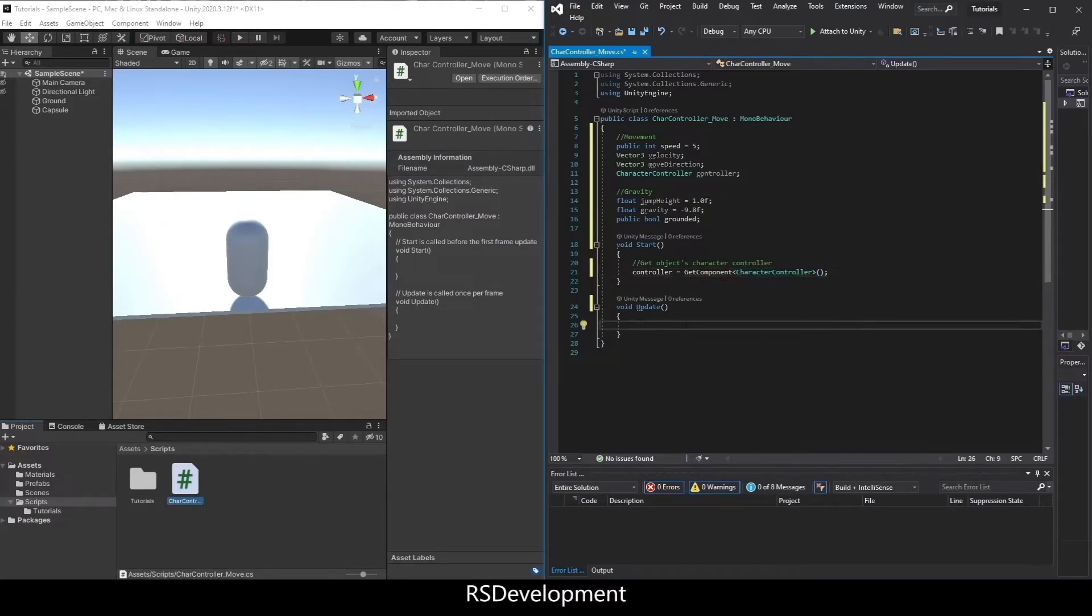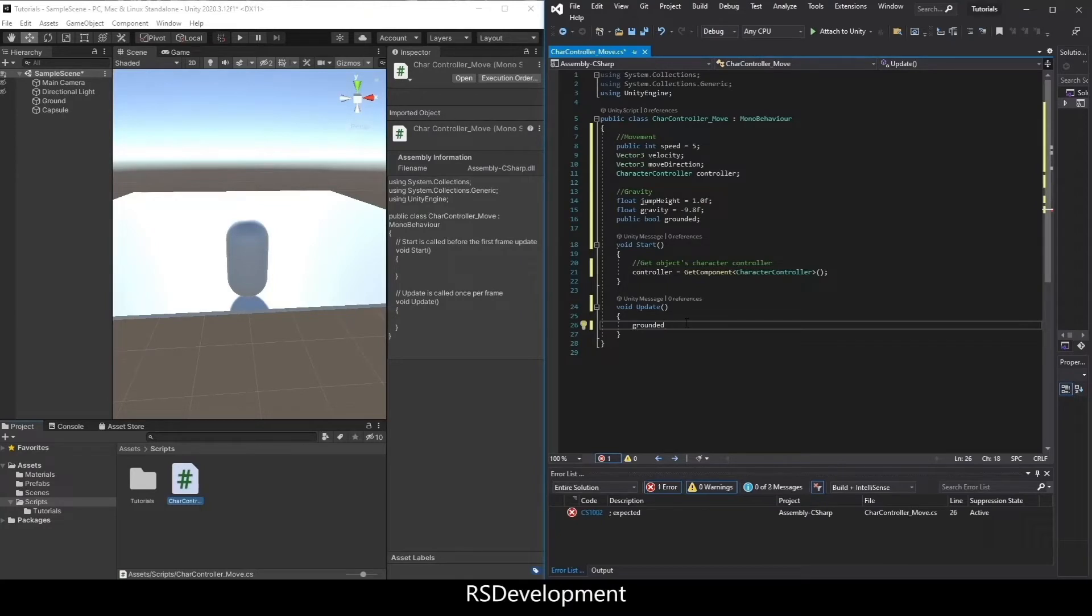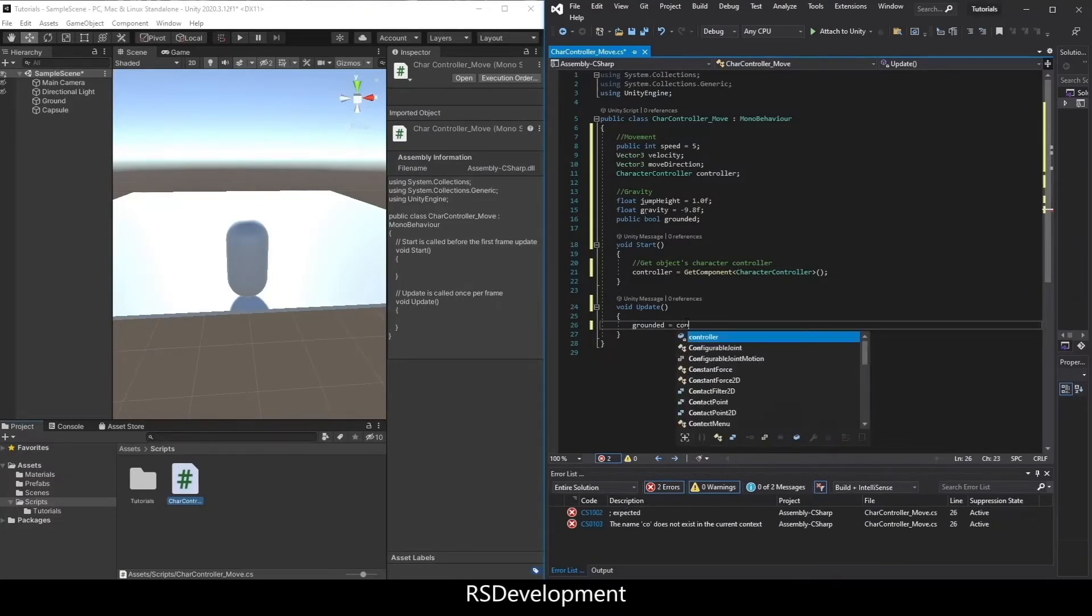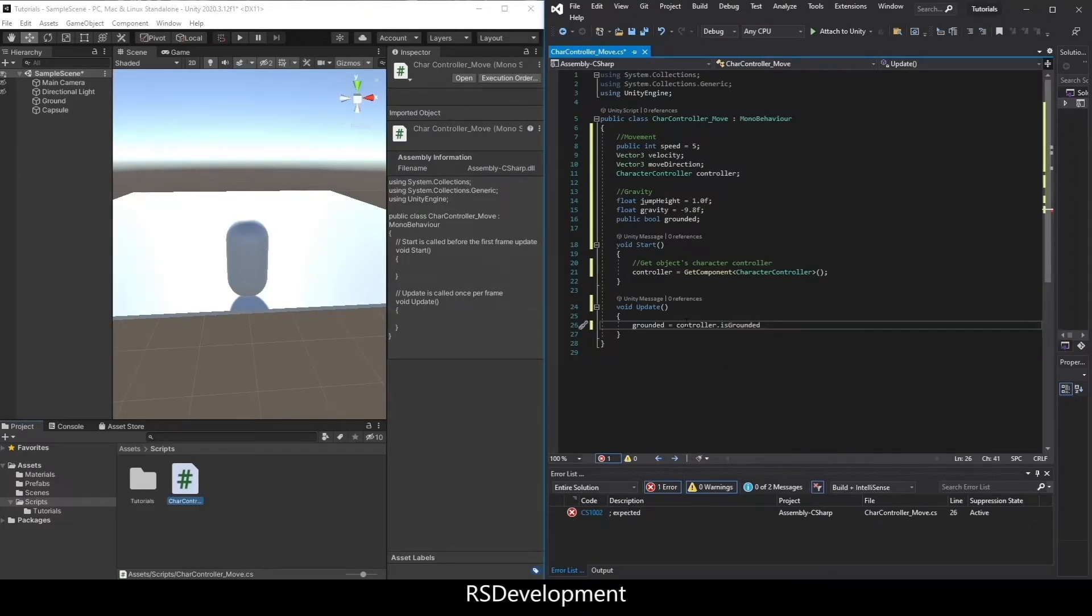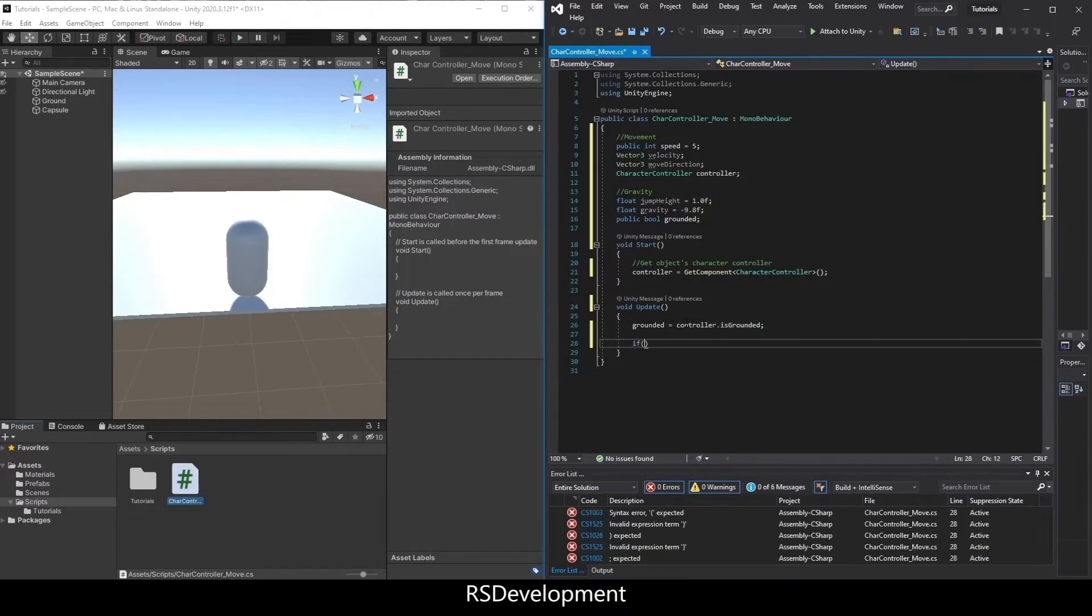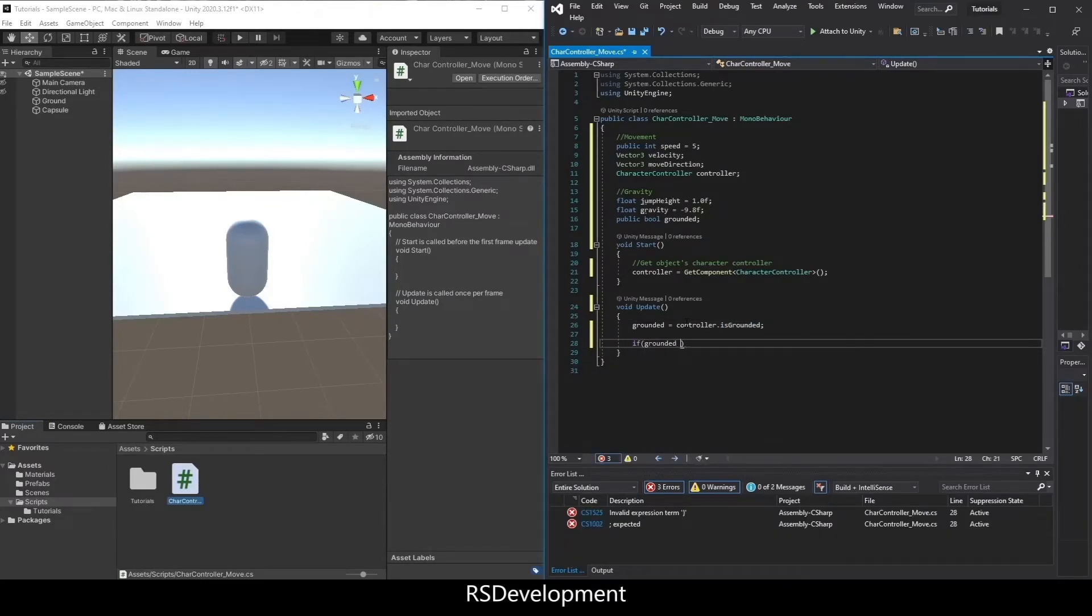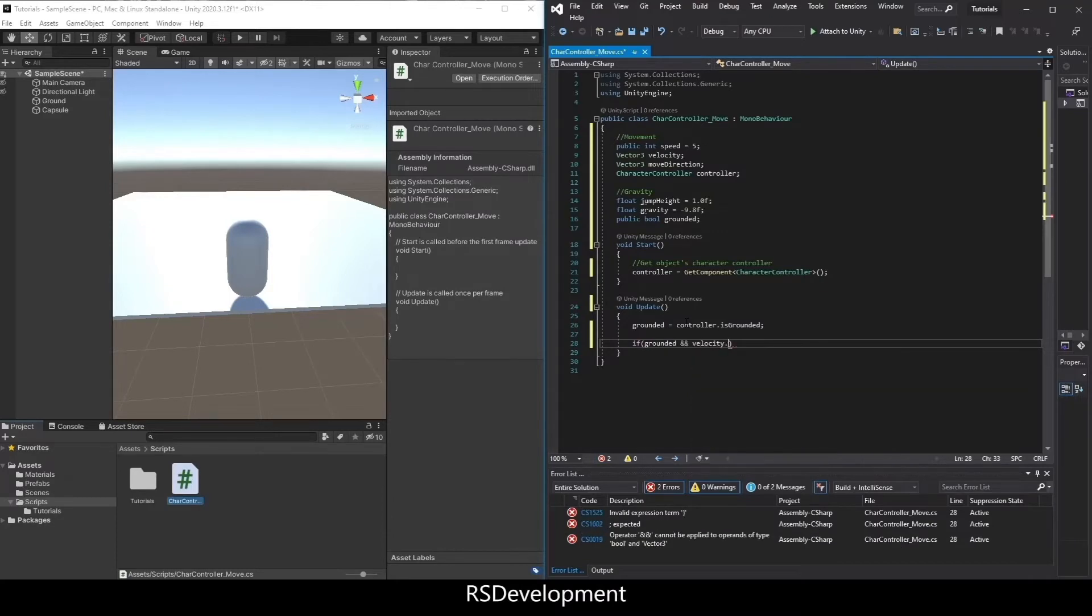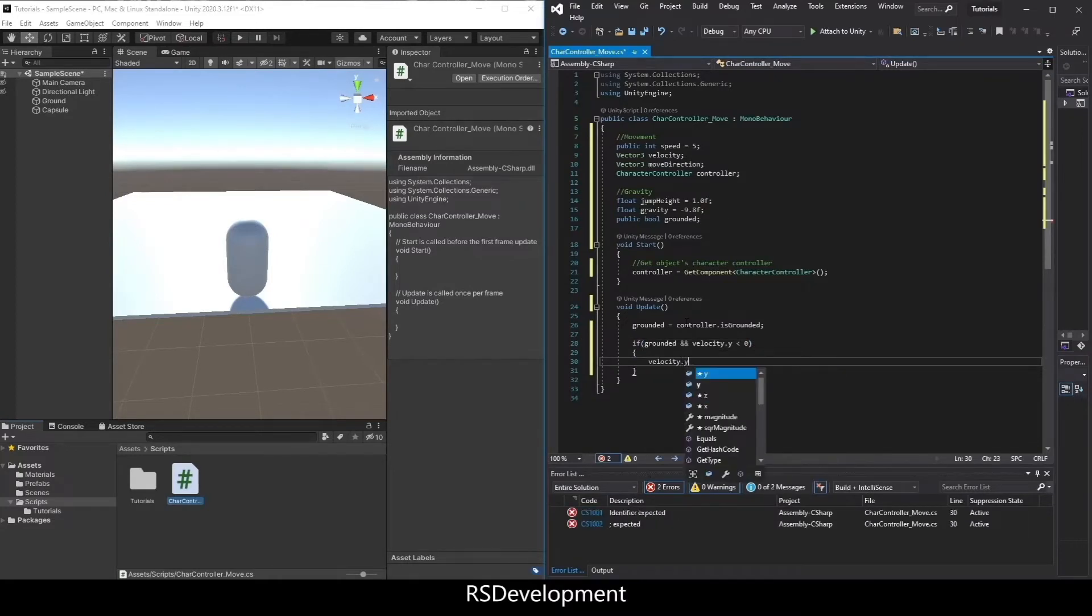And everything else will be in the update function. So first I'm going to set grounded equal to controller dot is grounded. And then if the object's grounded, and the velocity in the y direction is less than 0, we're just going to set that to 0.